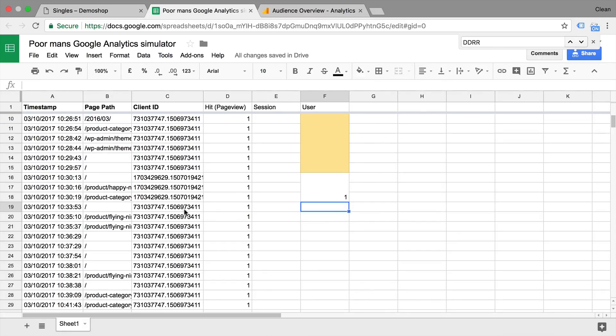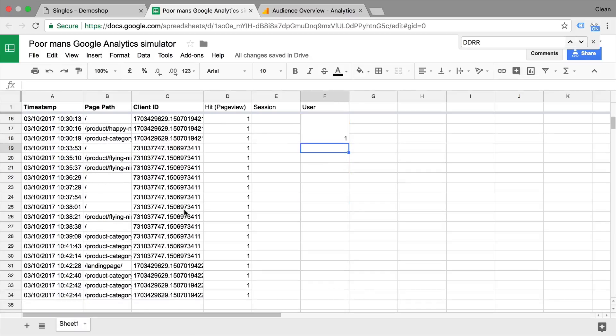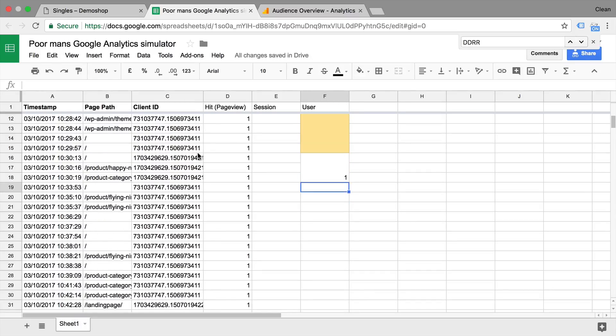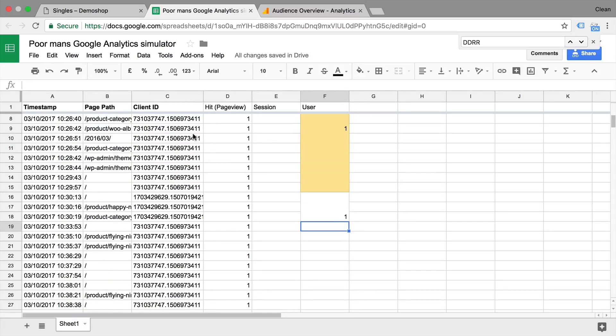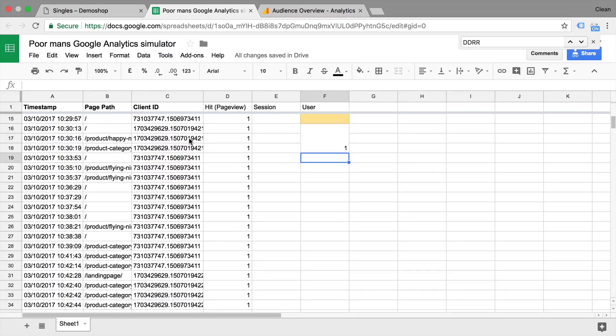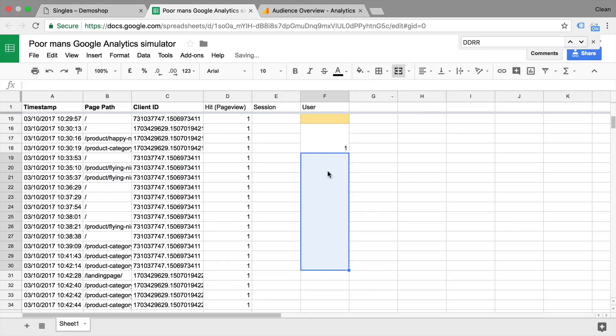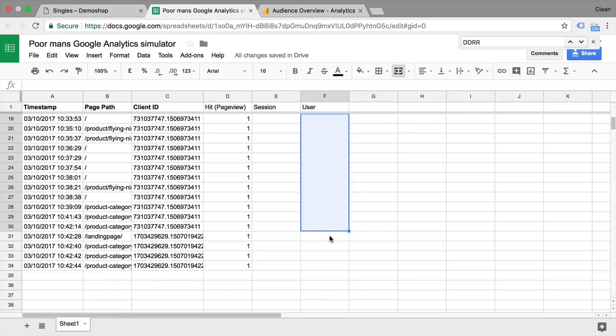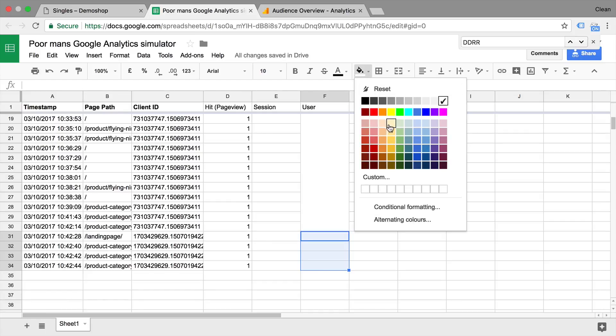Then we have another client ID. But this is the same actually as the one up here. So I'm gonna mark this. But this actually doesn't count as a client ID. So we won't put a one in there. And we also have a client ID right here. And this one is also a new one.